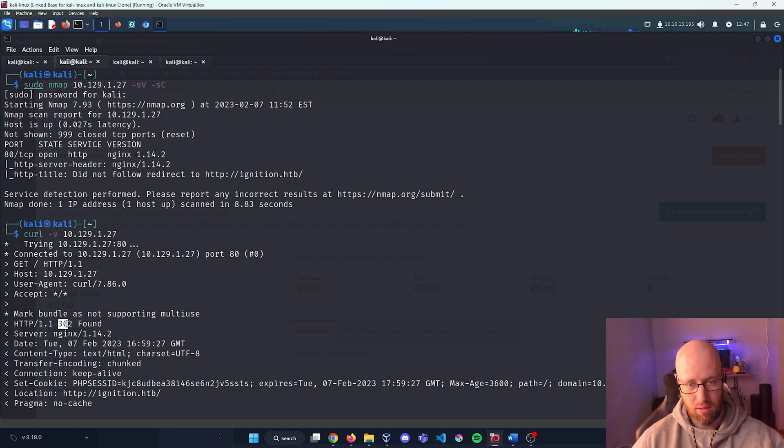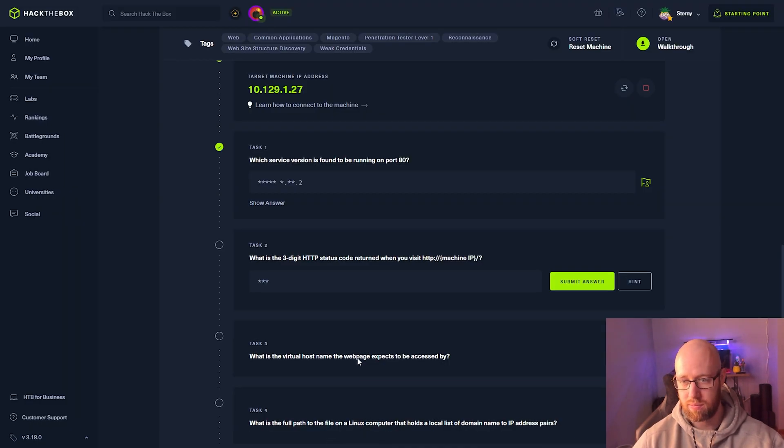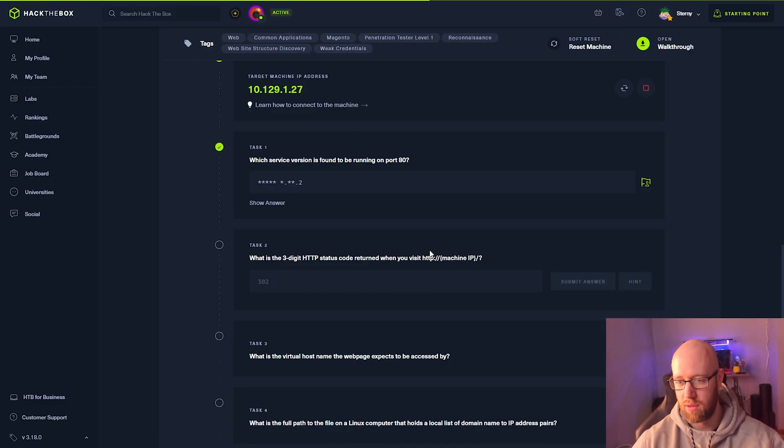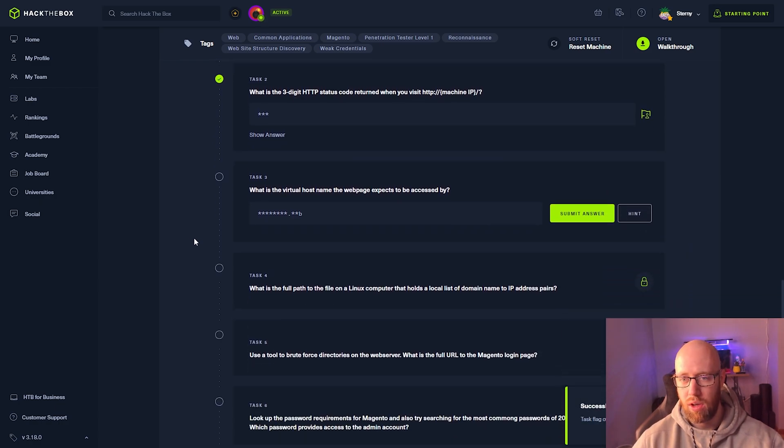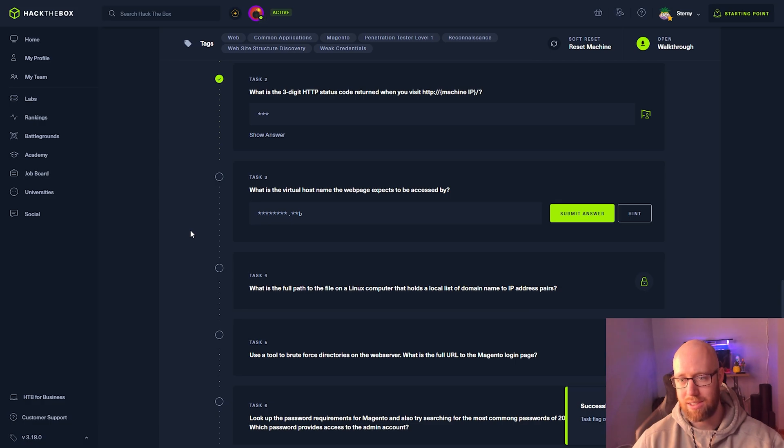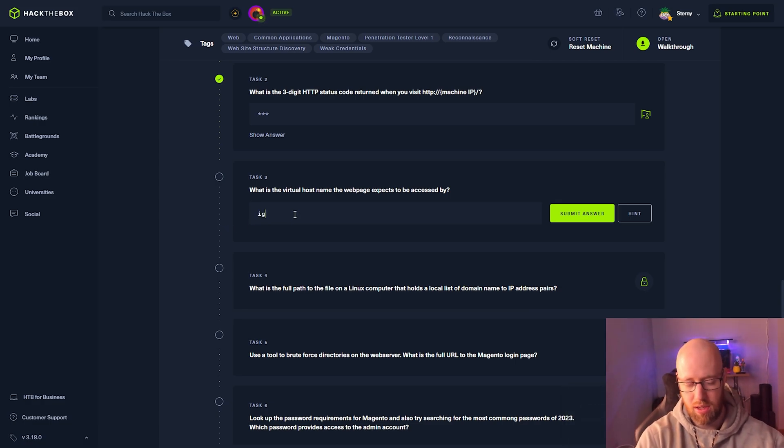We got a 302 Found. What is the virtual hostname the webpage expects to be accessed by? That was ignition.hackthebox.